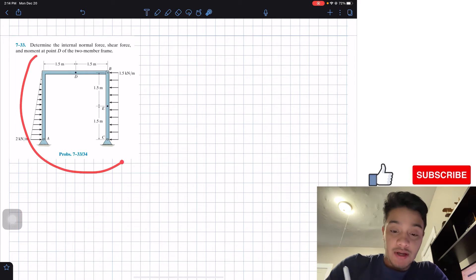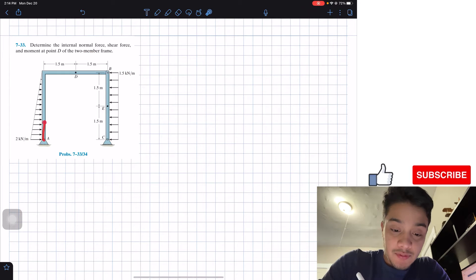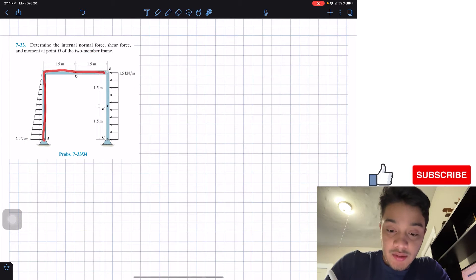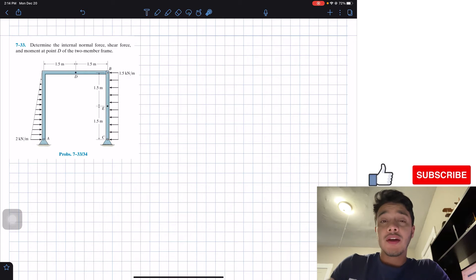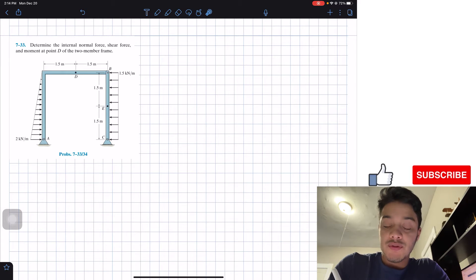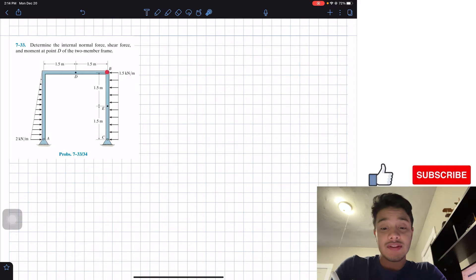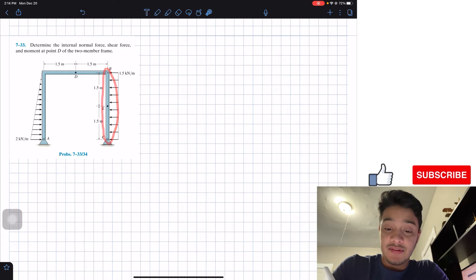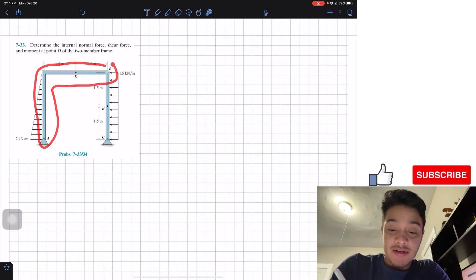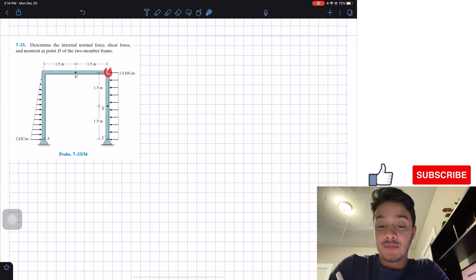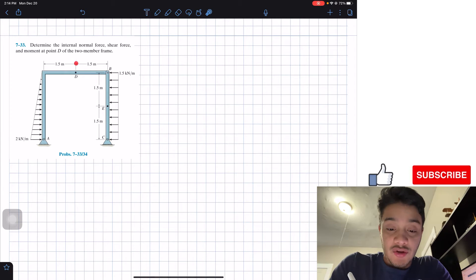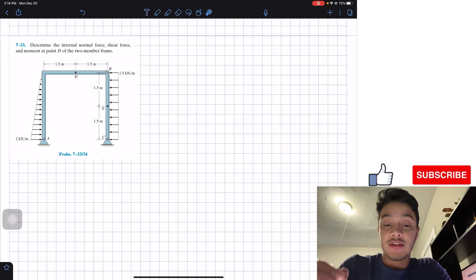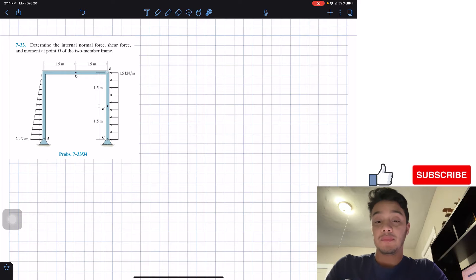So what we have here is a two-member frame. We have member AB and we also have member BC. In order to solve this problem, what we're going to do is first remove the pin and analyze member BC by itself, and then analyze member AB by itself in order to find the internal forces at point B. And then with those internal forces, we're going to cut at point D and utilize those forces to find the internal normal forces at D.